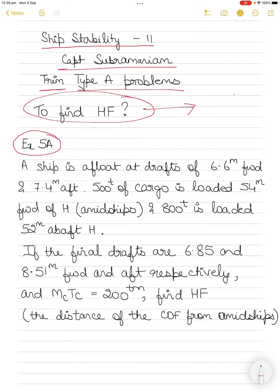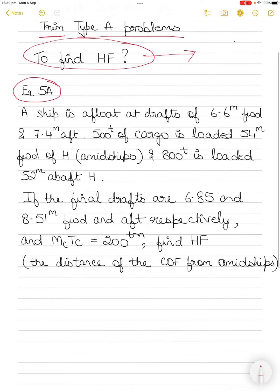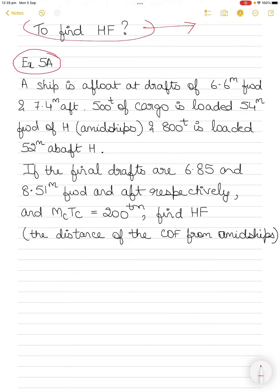You might be wondering why I'm taking up a solved example rather than unsolved ones. I will solve unsolved examples of the same type in my next video. But I thought I'd take up a solved example first to explain this type of problem, and since the book has no diagrams, I'll draw some to help you visualize the solution.